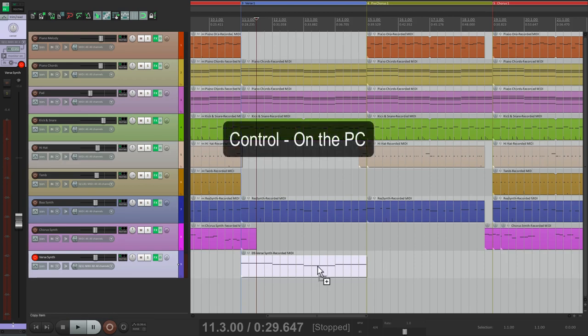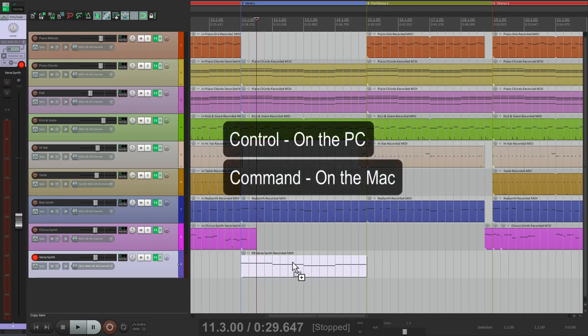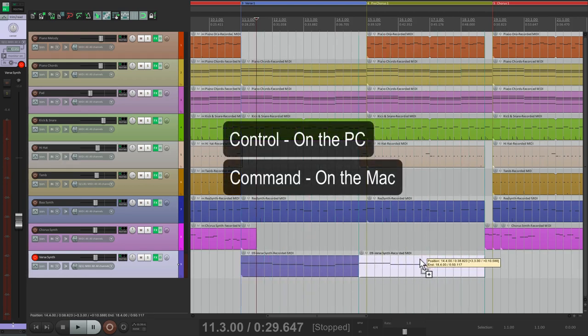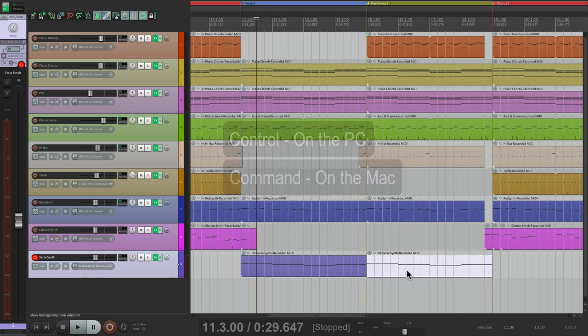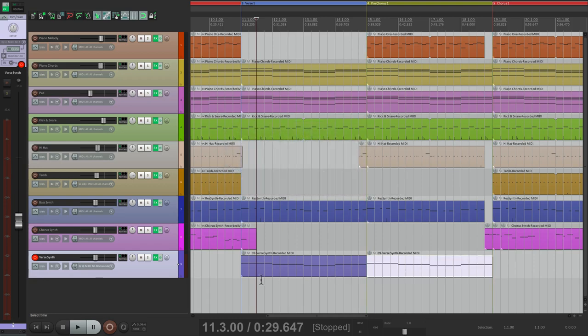Let's also copy or duplicate it from the verse to the pre-chorus, so it'll play in both sections. Hold Control on PC, Command on Mac, and just drag it over.